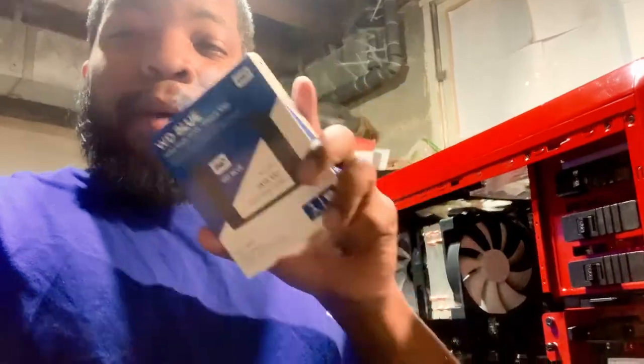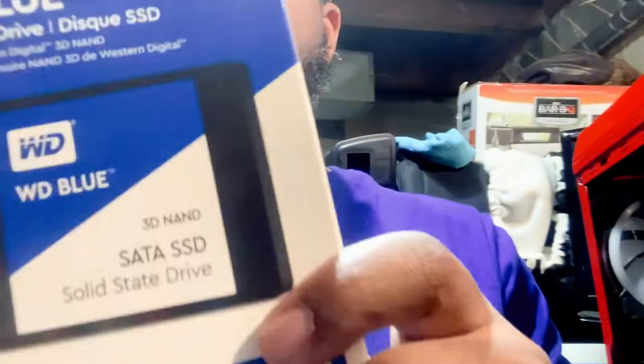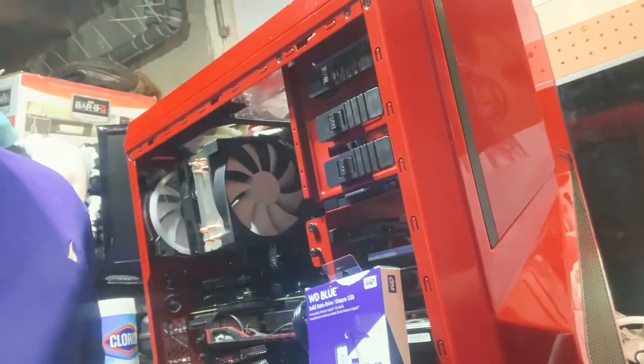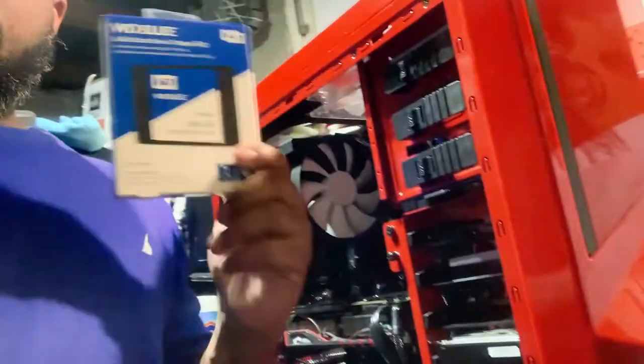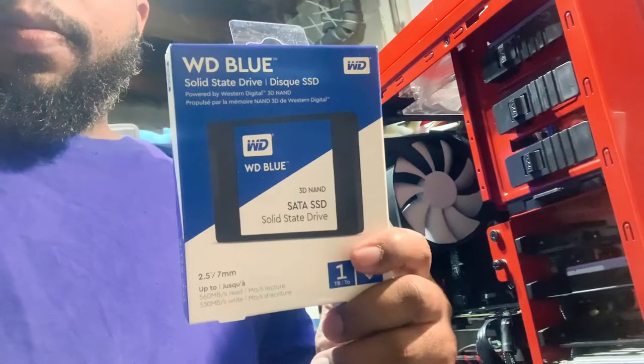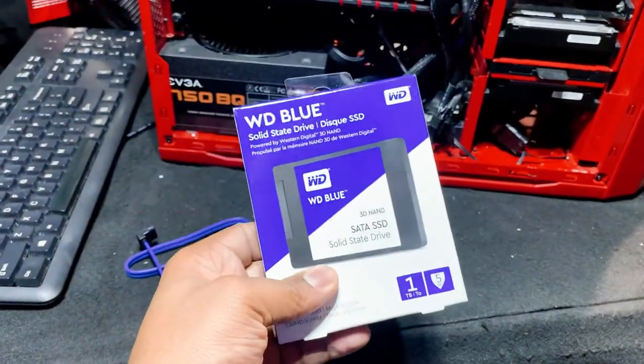What's going on guys, today I'm going to show you a quick tip on how to install a solid state drive to your gaming rig. Don't want to miss this one.